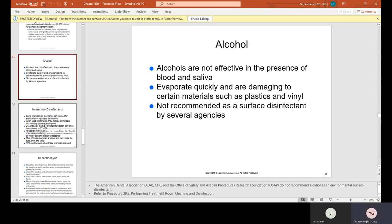Alcohol: alcohols are not effective in the presence of blood and saliva. They evaporate quickly and are damaging to certain materials such as plastics and vinyl. Alcohol is not recommended as a surface disinfectant by several agencies. When you wipe something with alcohol, you can see it evaporating almost immediately — in order to disinfect, a chemical needs to remain on the surface for a period of time, which alcohol cannot do.